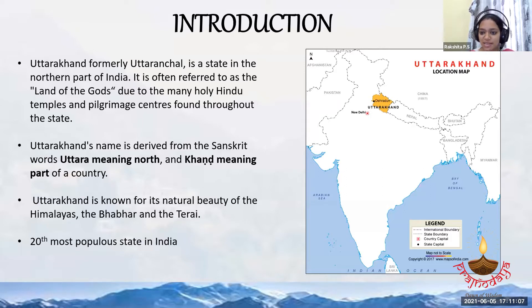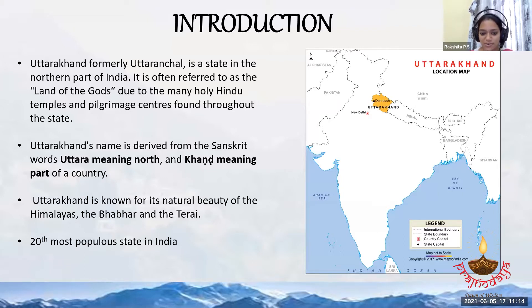The meaning of Uttarakhand itself: 'Uttara' means north and 'Khand' means a path. So it is in the northern part, and that is why it is known as Uttarakhand.